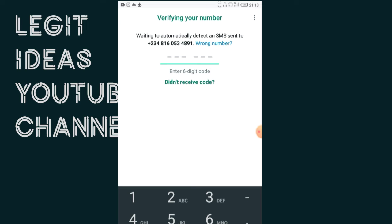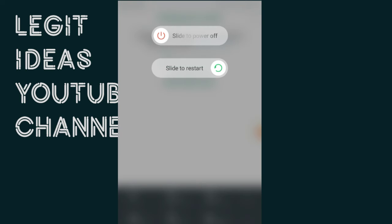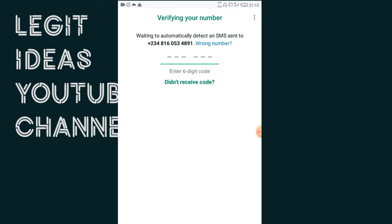After you have either swapped the SIM or put it in another phone, the next thing to do is power off your phone or restart it. Give it a little while to load, and after that the problem should be solved. But if the problem still persists, there is one last thing you can do and I can say for sure this should work for you.